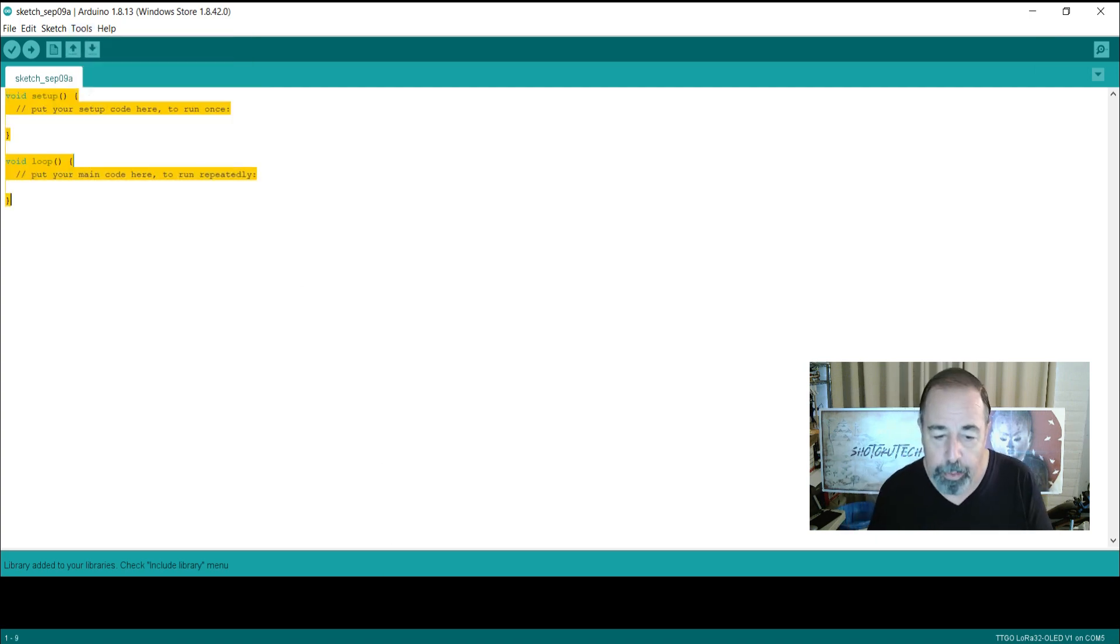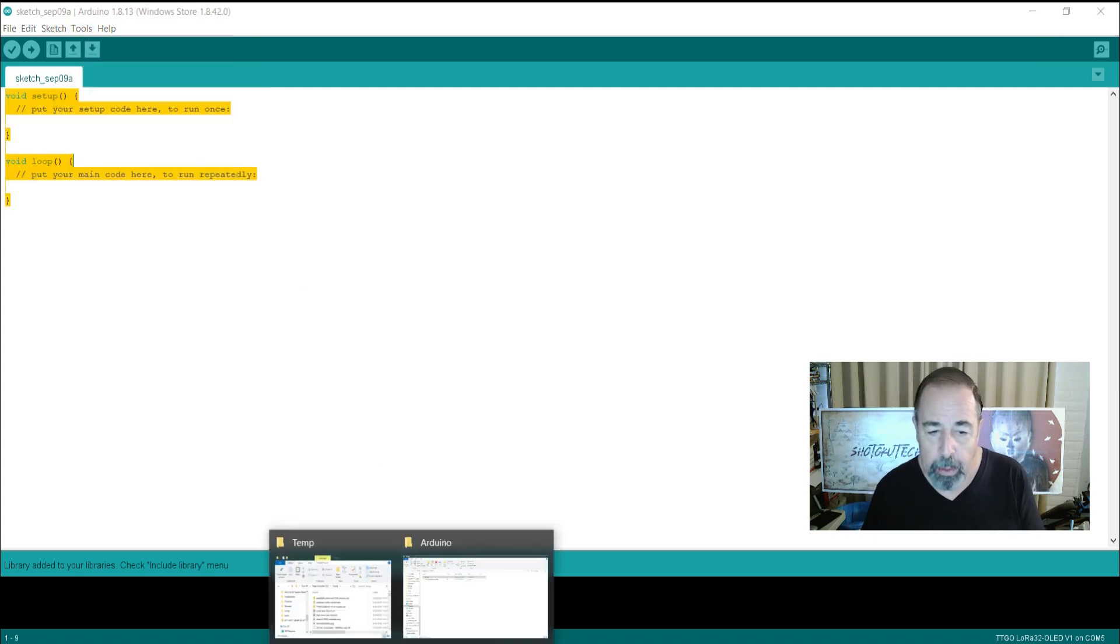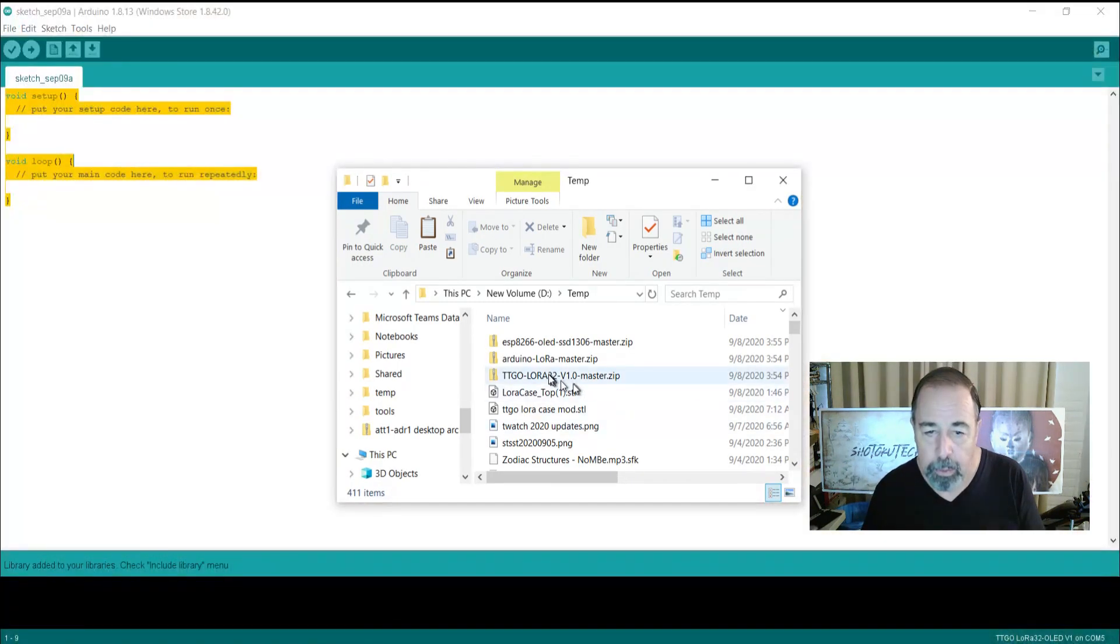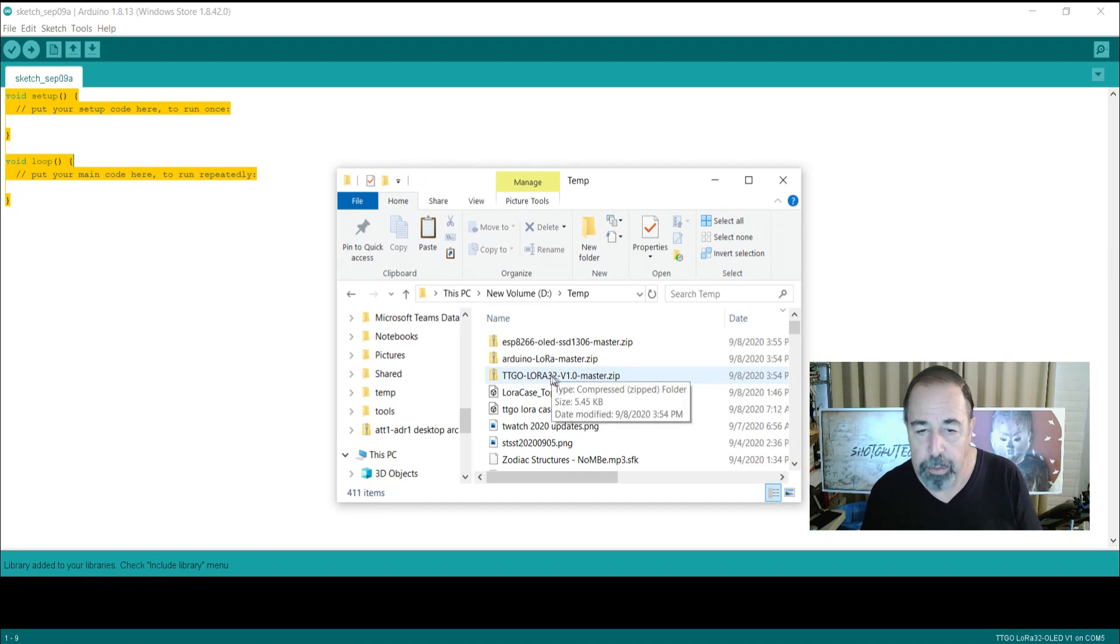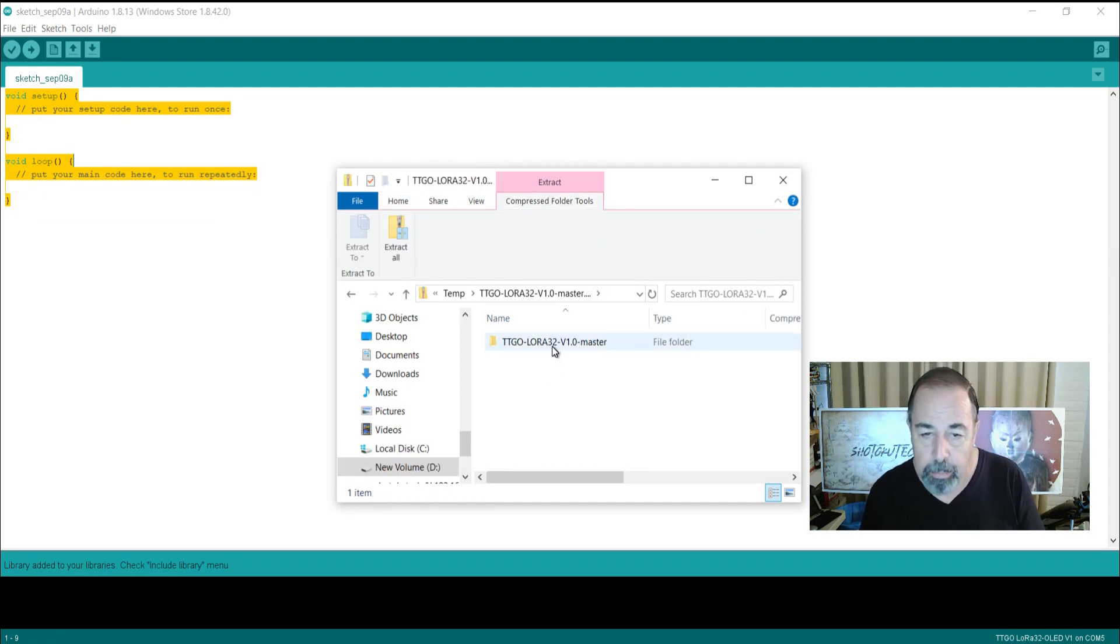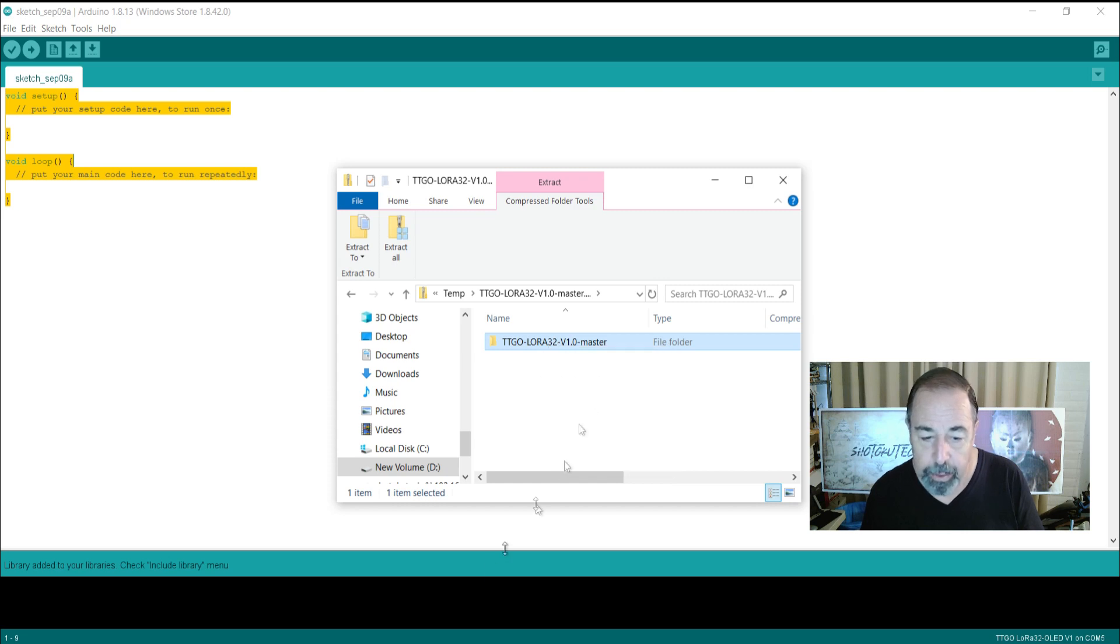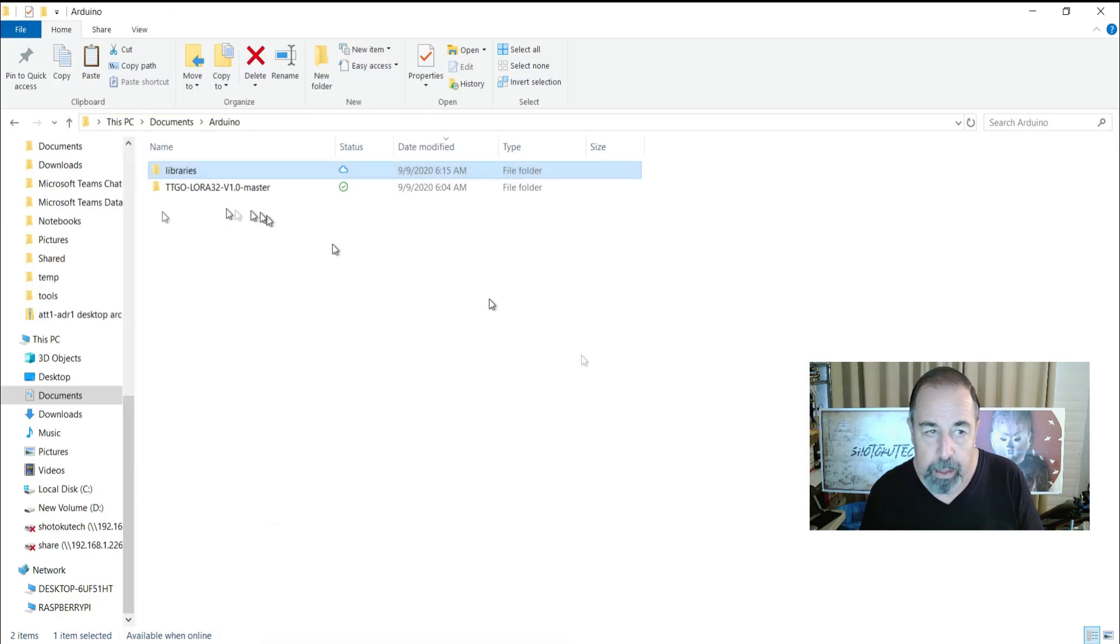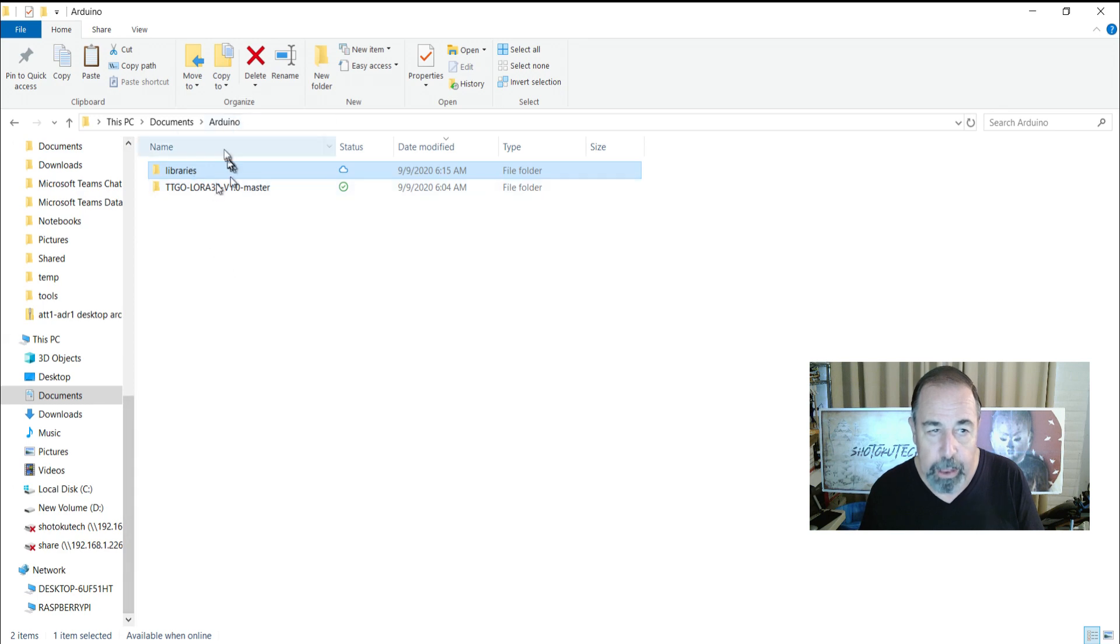So now we can actually choose the TTGO LoRa32 OLED V1 as the board. Now the remaining library here, the TTGO LoRa32 V1O Master ZIP.